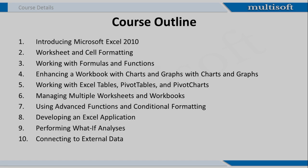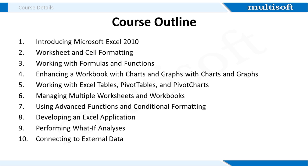The course outline for Microsoft Excel 2010 is shared on the screen. These modules will be covered in detail so that you become a master in all the functionalities of MS Excel.